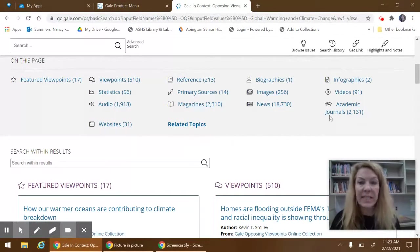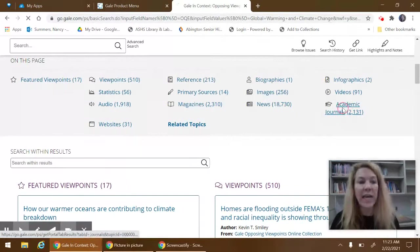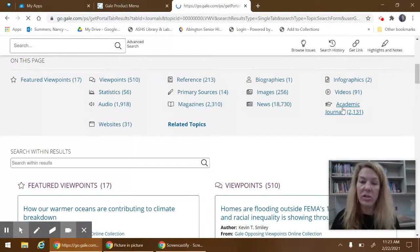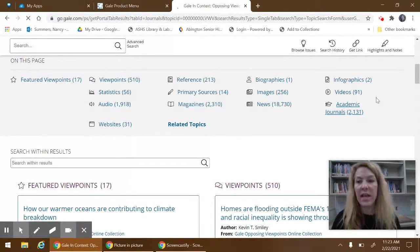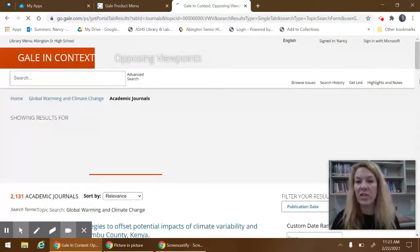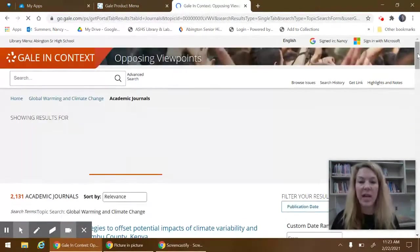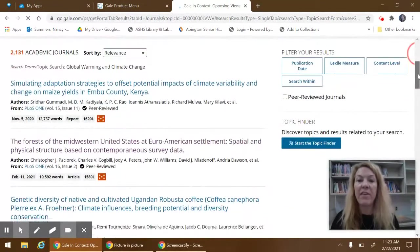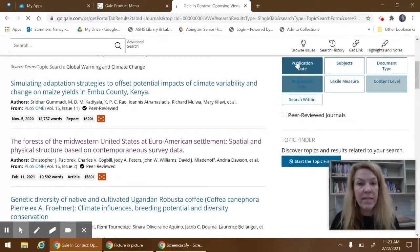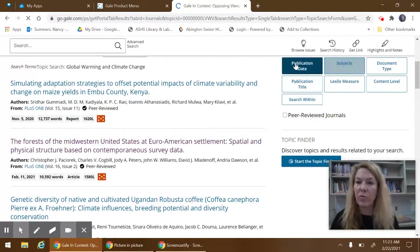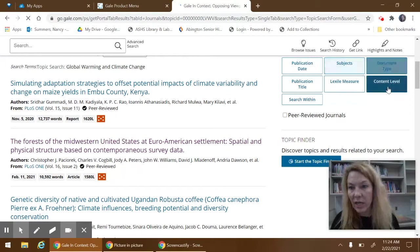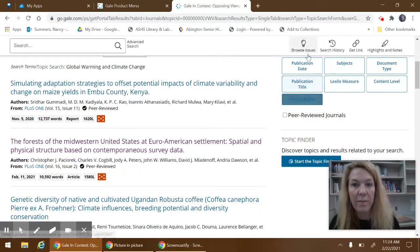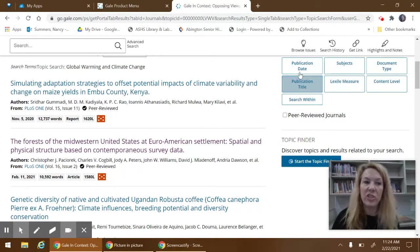Let's look at an article. I'm looking at the academic journals here. There's 2,000 of them. If I wanted to limit them, there are different ways. You can do it by date or document type, the publication title.